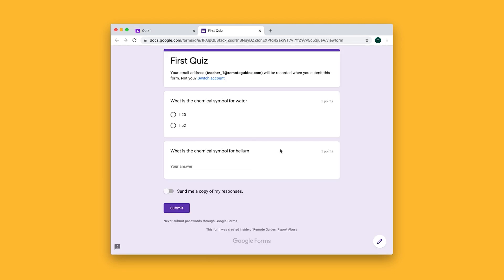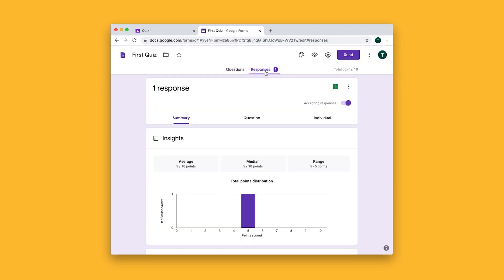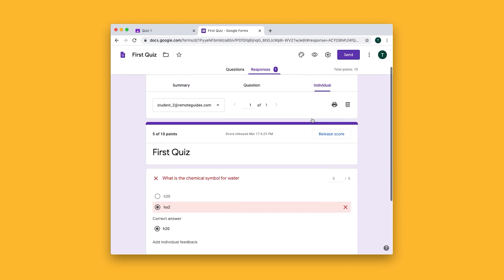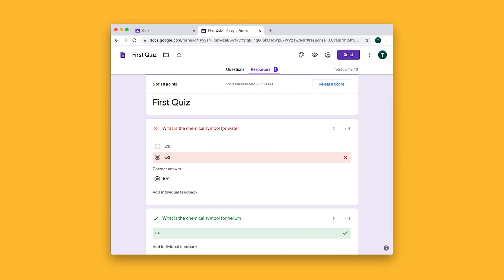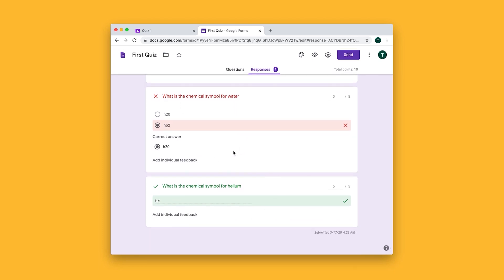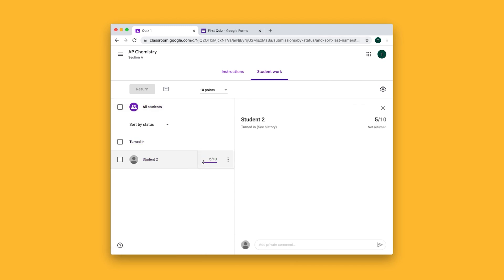If we click on the quiz form and then the pencil icon to edit it, we can view our students' responses. If we go to the individual tab, we can see that this student got the first question wrong and the second question right. That's why they got 5 out of 10 points for their grade.